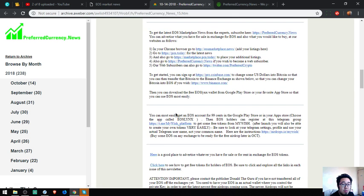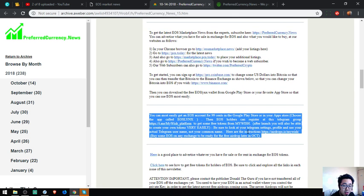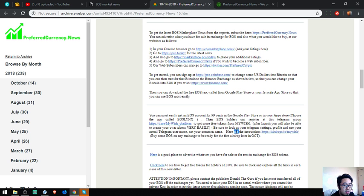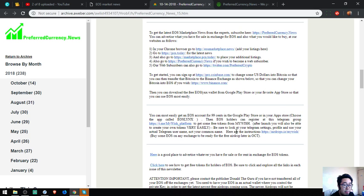Of course, what's most interesting here is that there's a step-by-step guide on how you can claim an EOS airdrop.